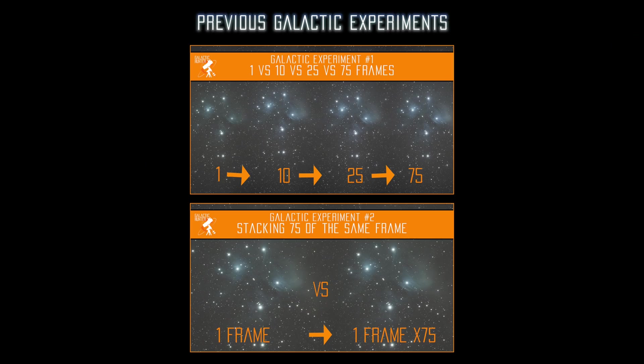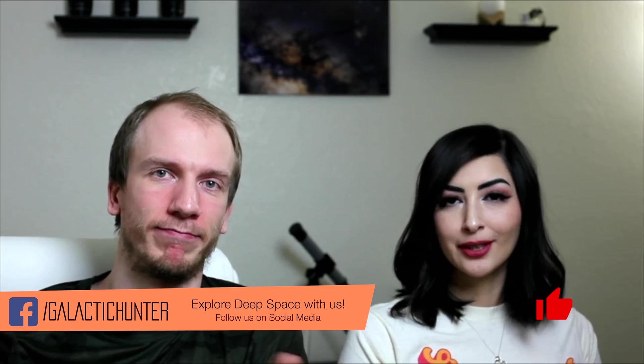Hey, what's up guys? Welcome to galactic experiment number three. This time we're going to do something you guys requested a lot last time, which is the question whether it's better to stack many short frames or to stack less longer frames.